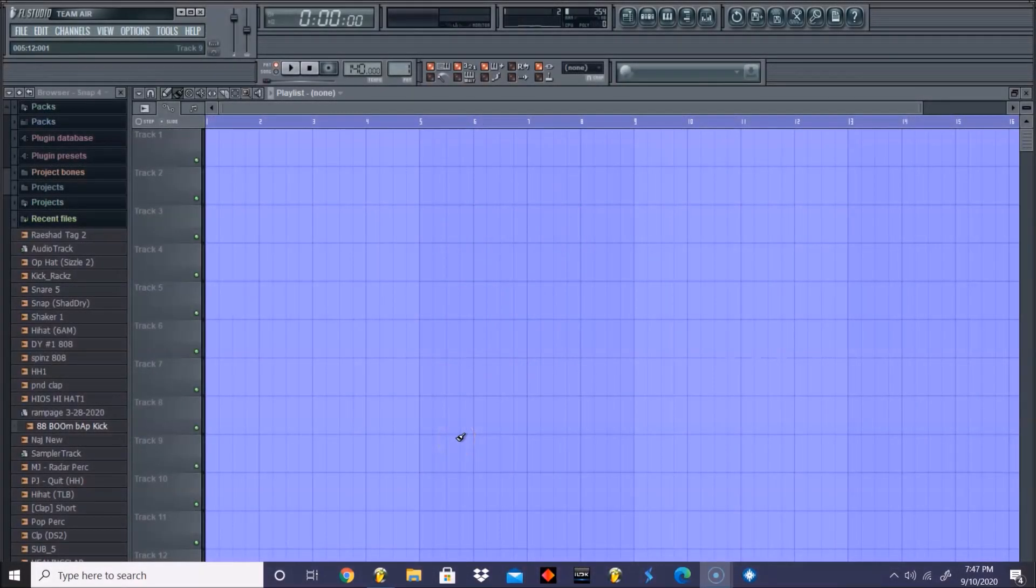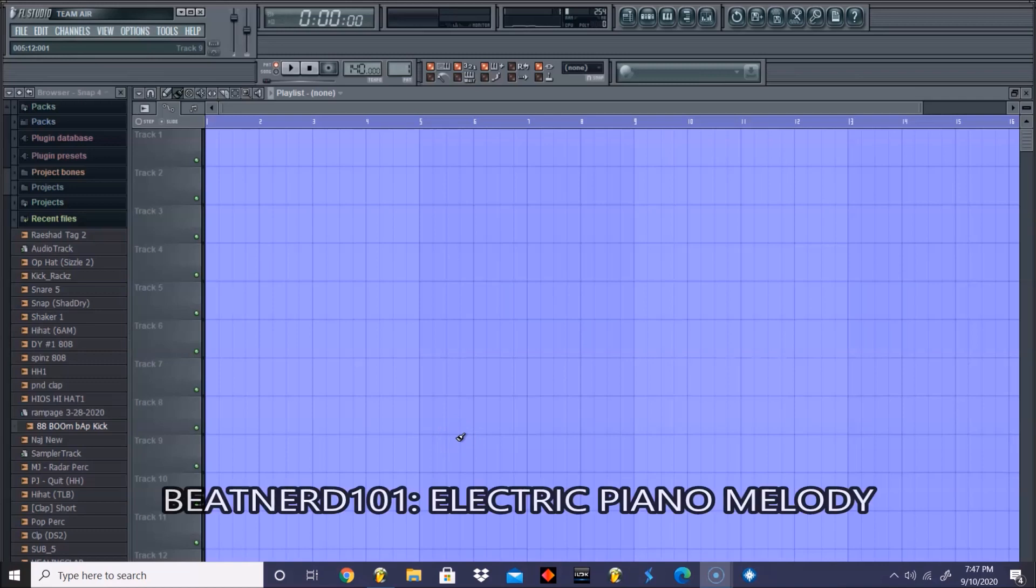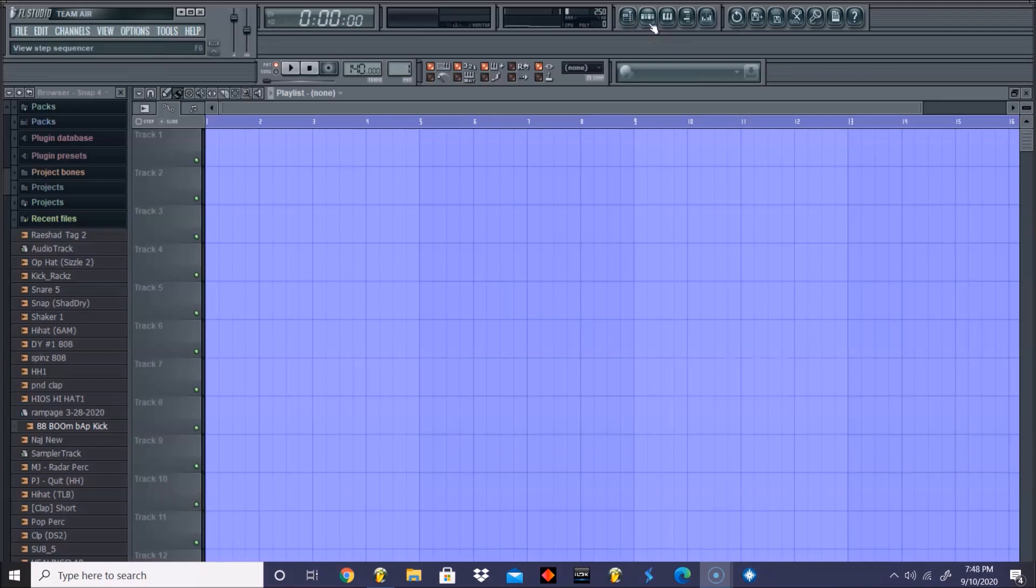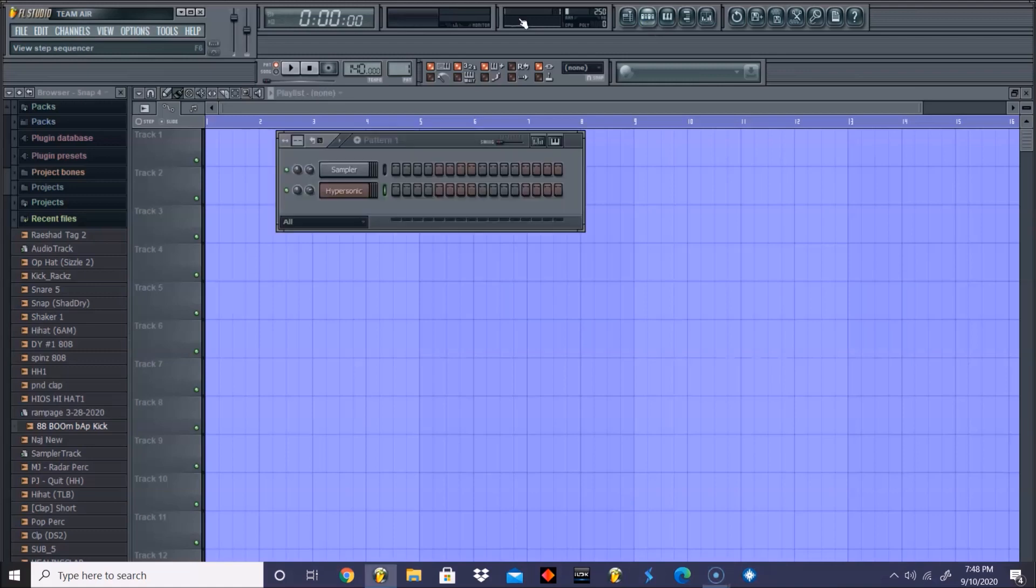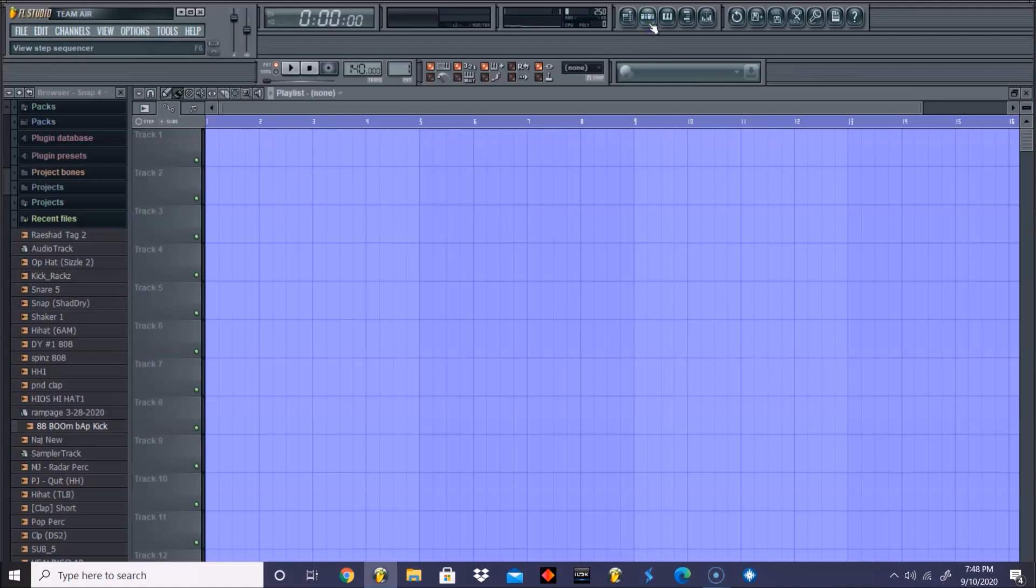What's going on y'all, this is Rashad from Rashadbeats.com, welcome back to another Beat Nerd 101 tutorial. Today we are going to be learning how to create a smooth electric piano melody. We're going to focus strictly on chords and how to make our chords sound as smooth and melodic as possible within our loop.